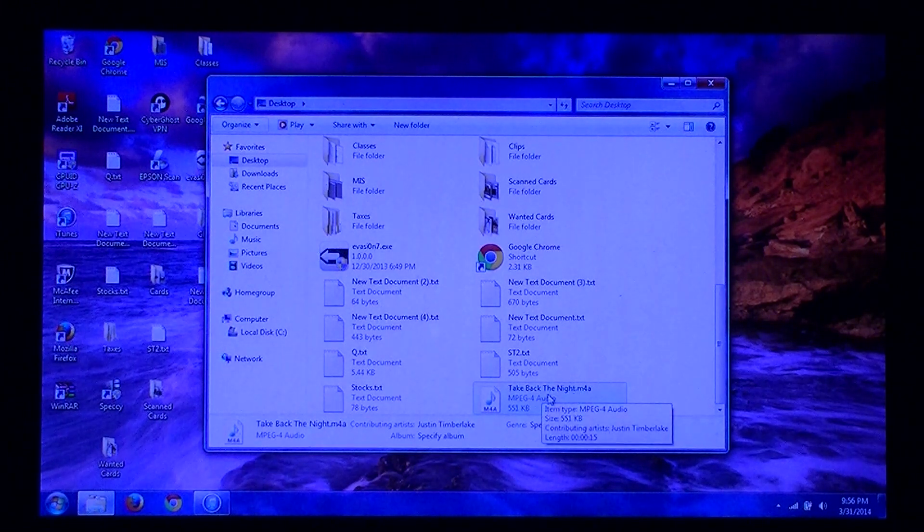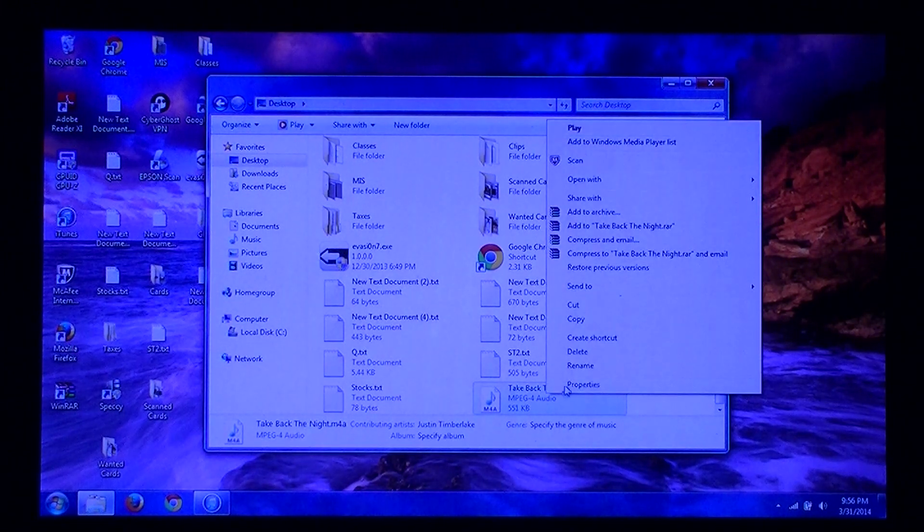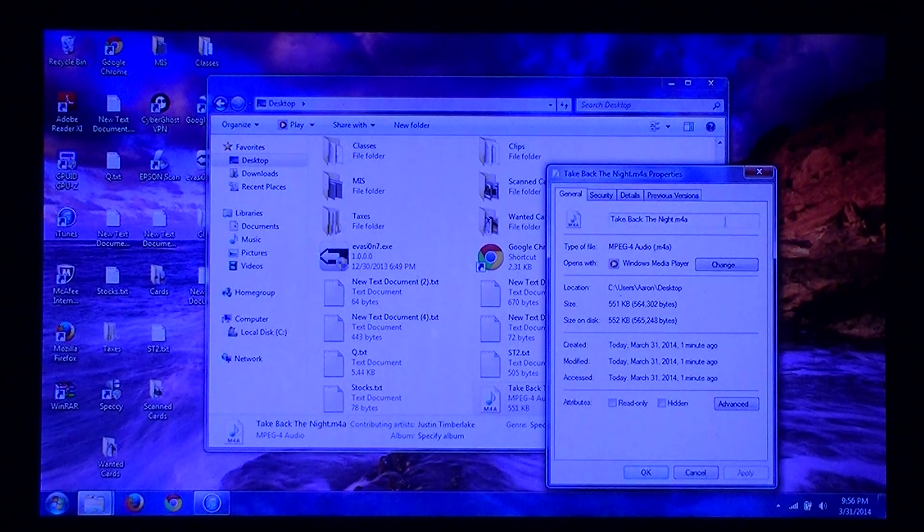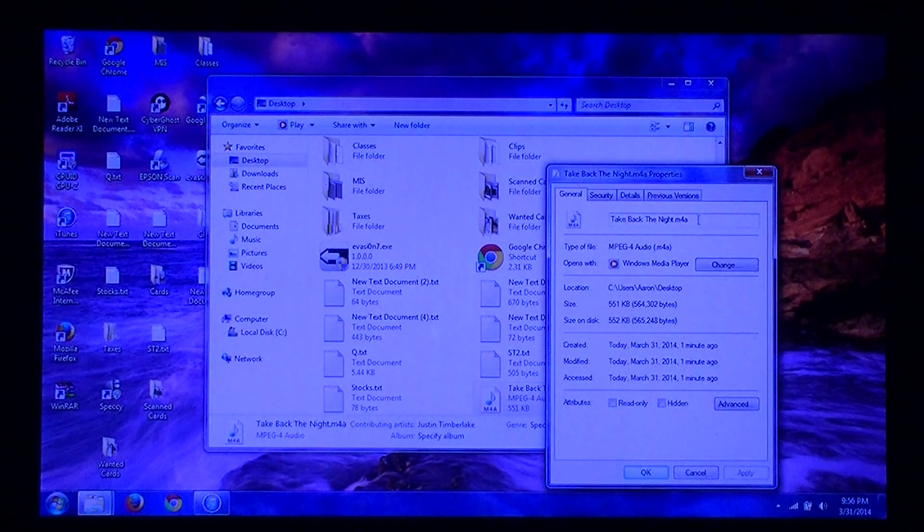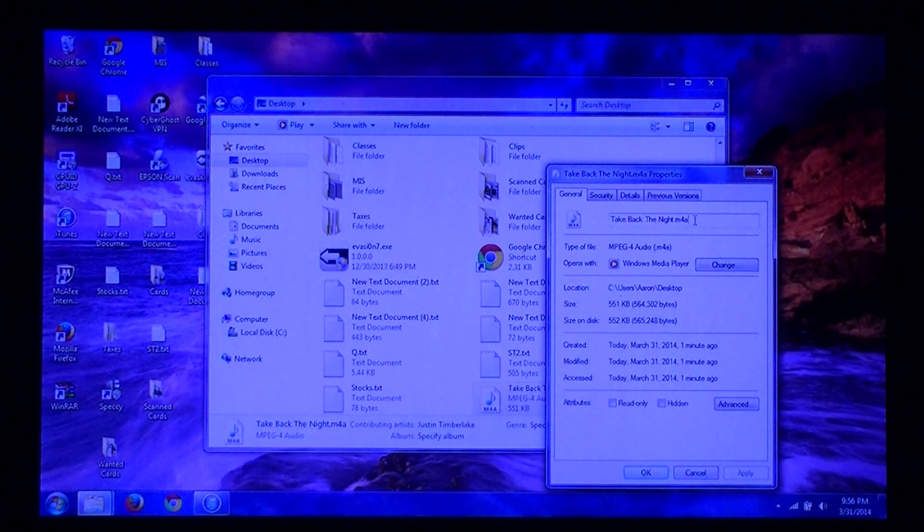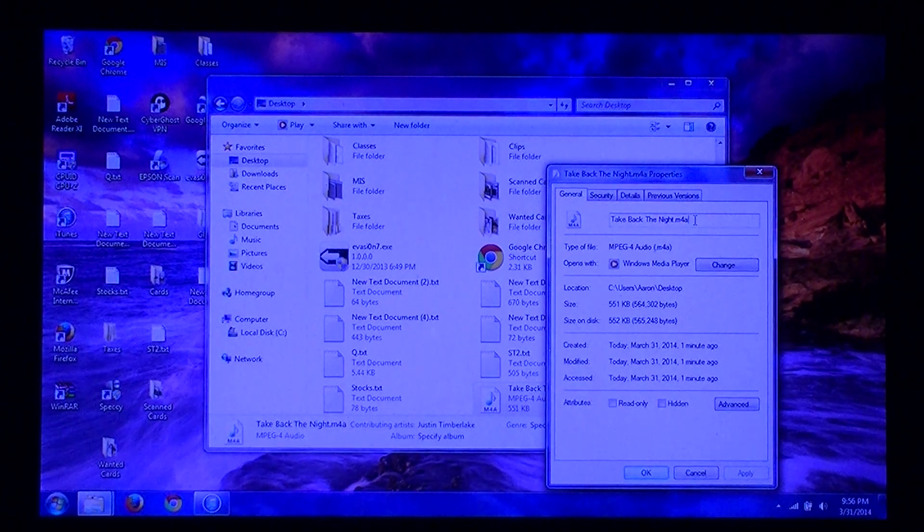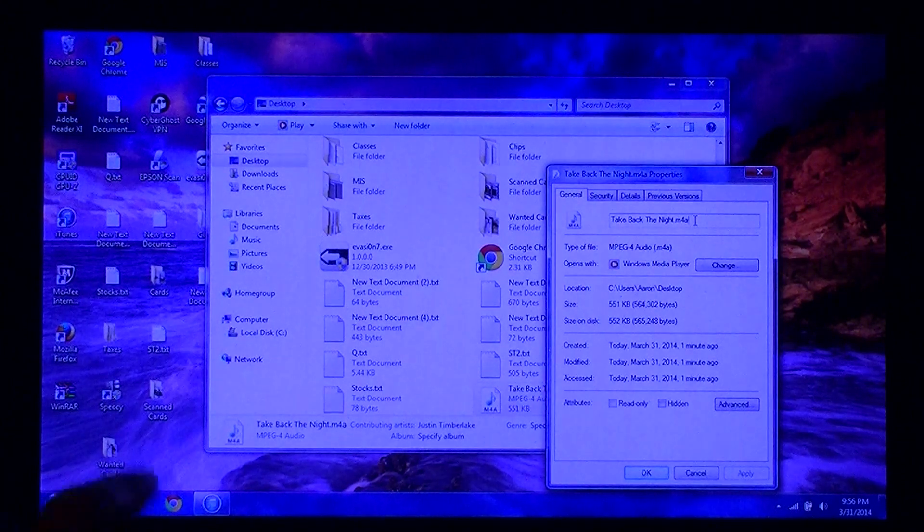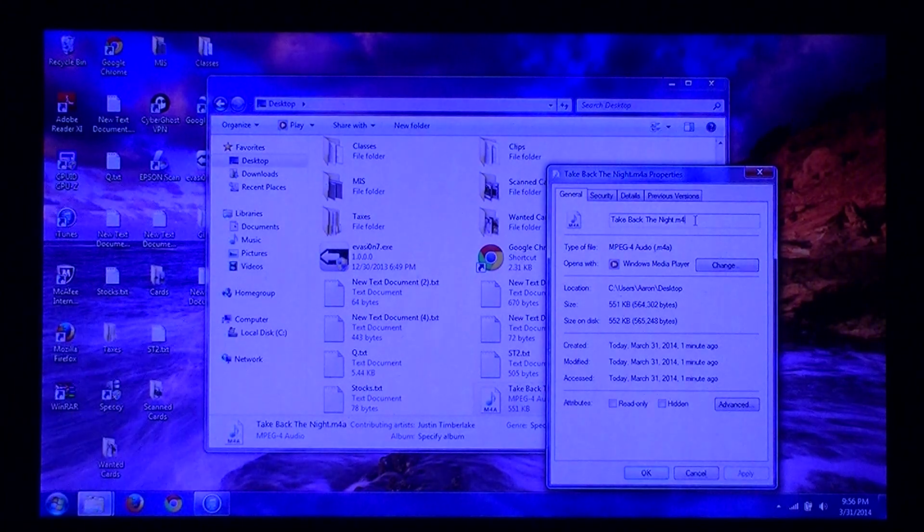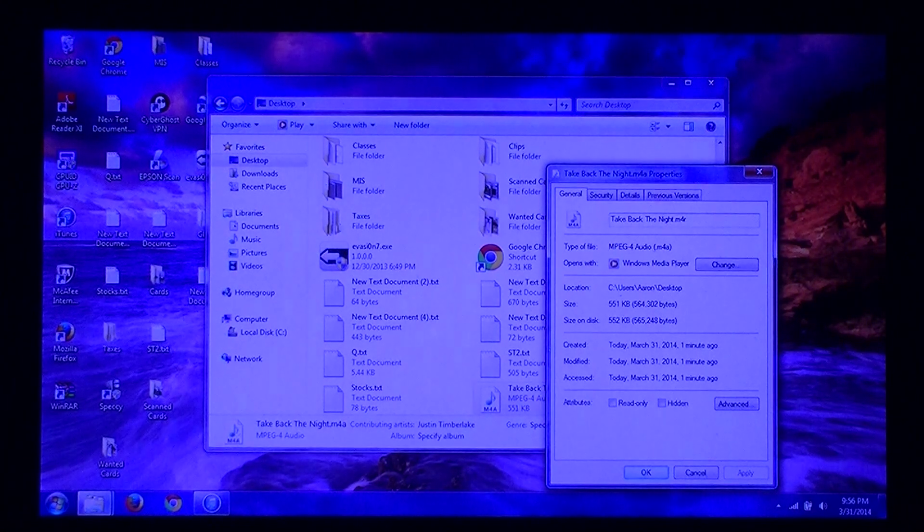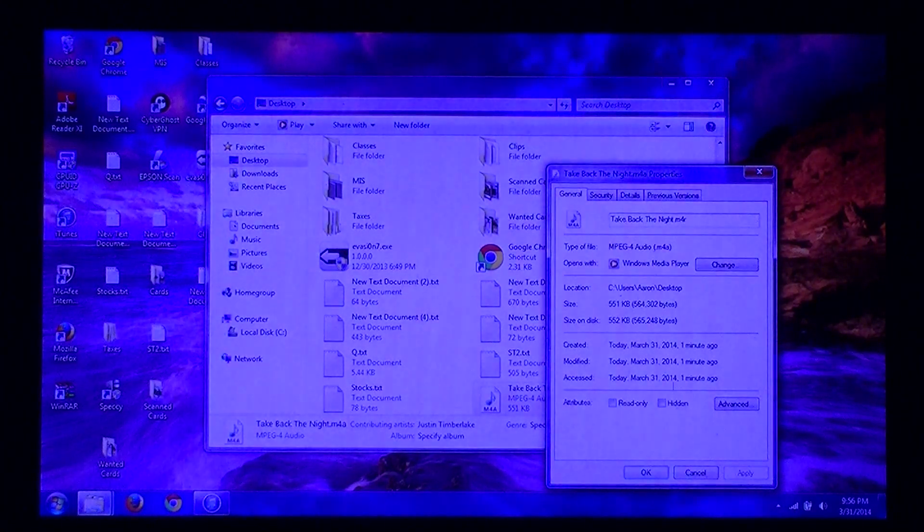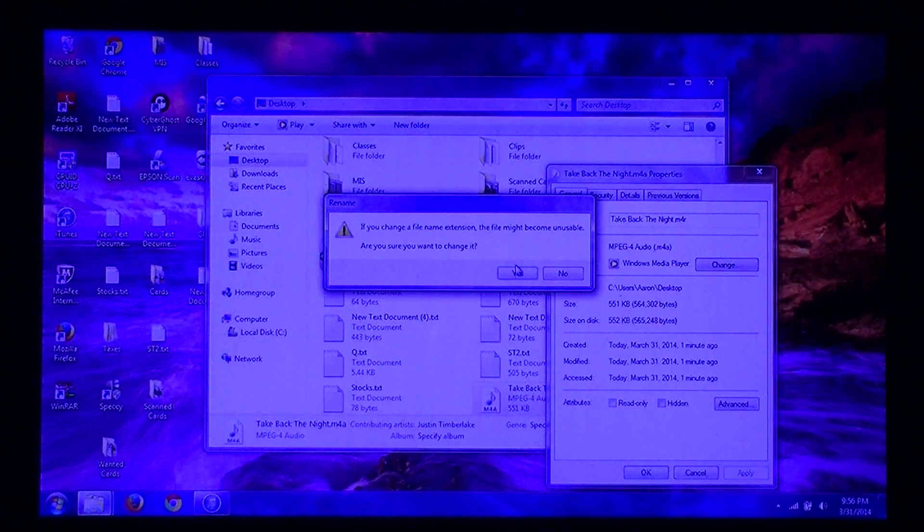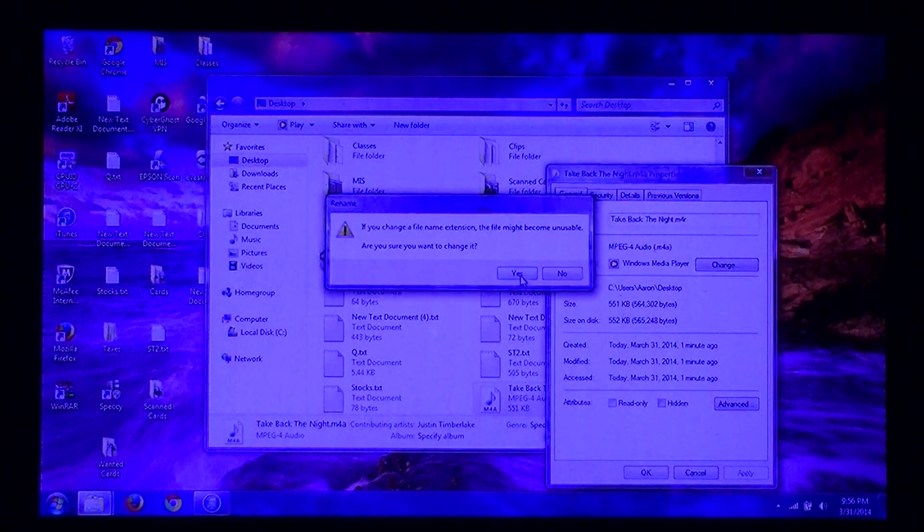Right-click on the track. Click on Properties, and now you want to rename it to .M4R instead of .M4A. So add an R, and then click OK. If this comes up, just click Yes.